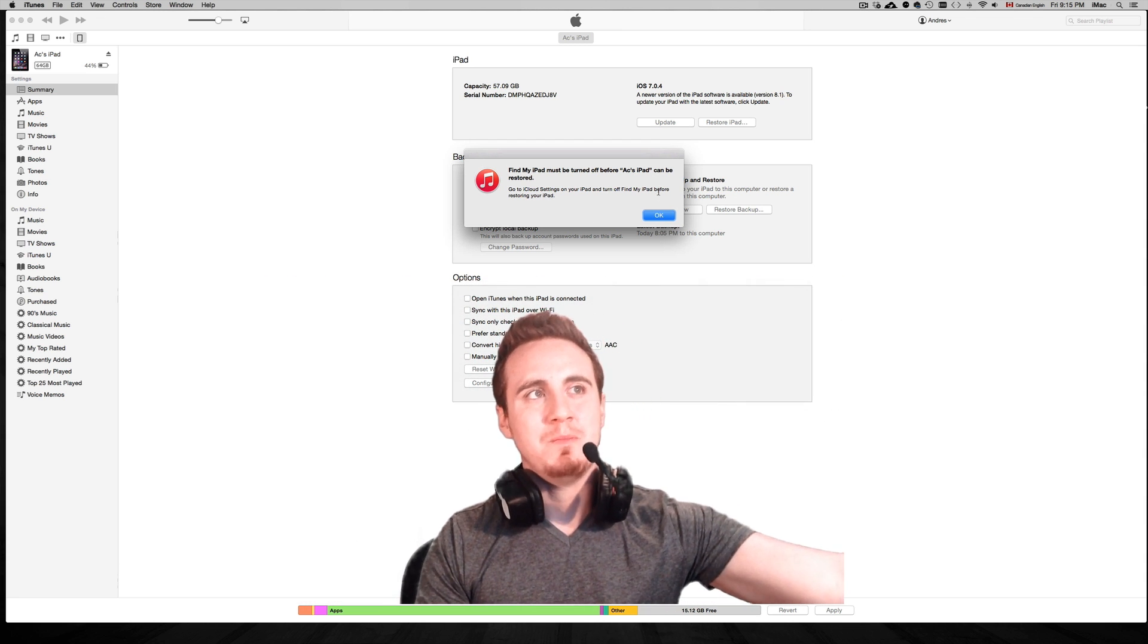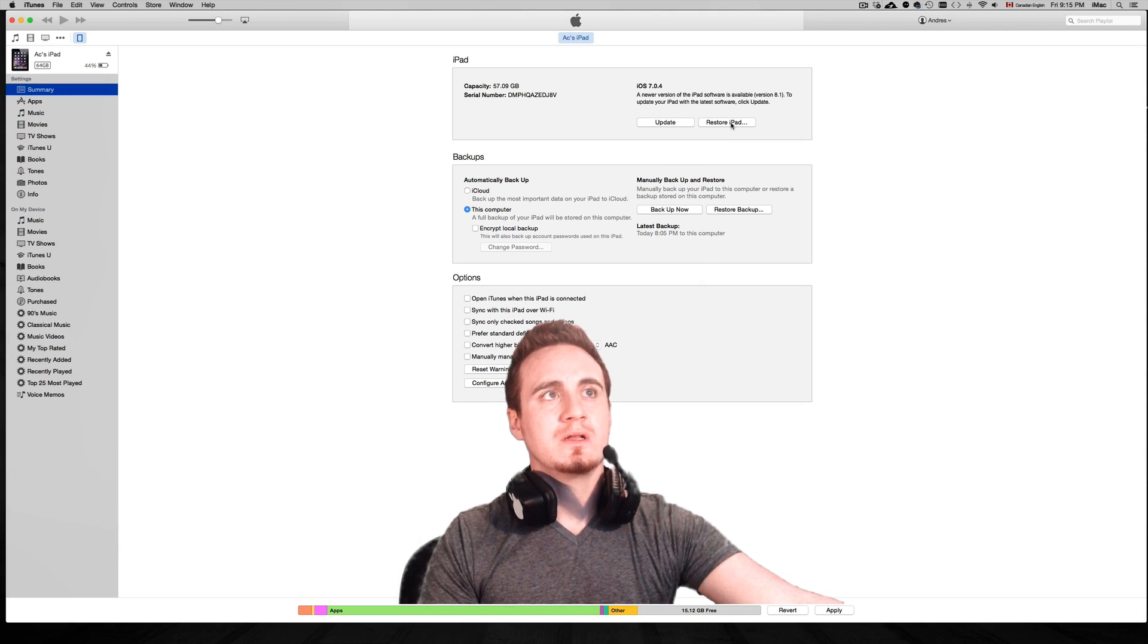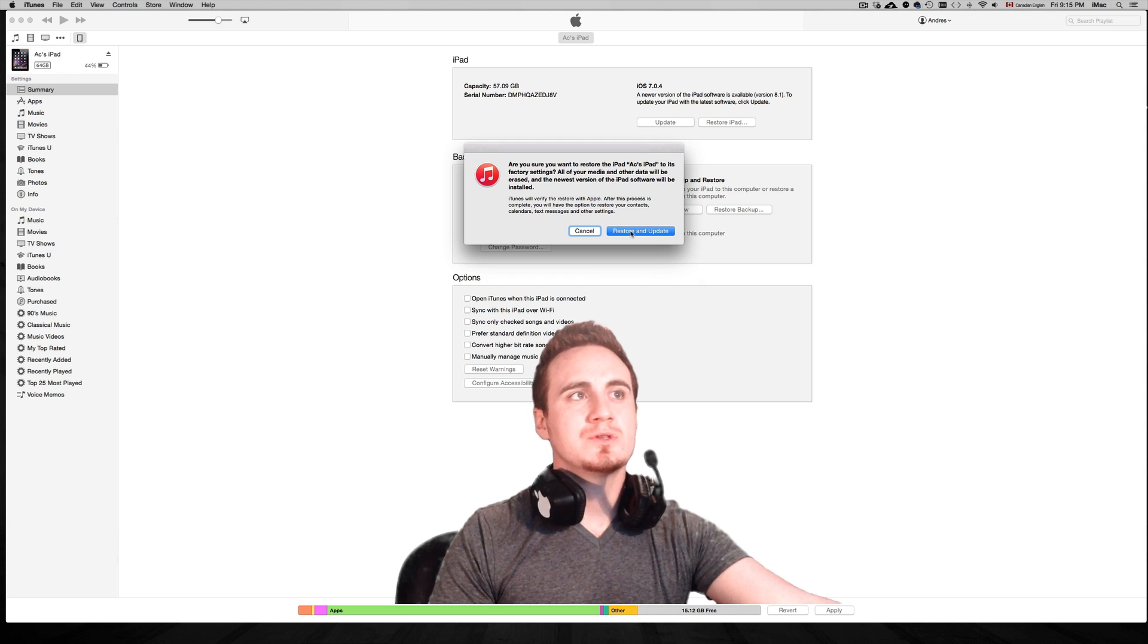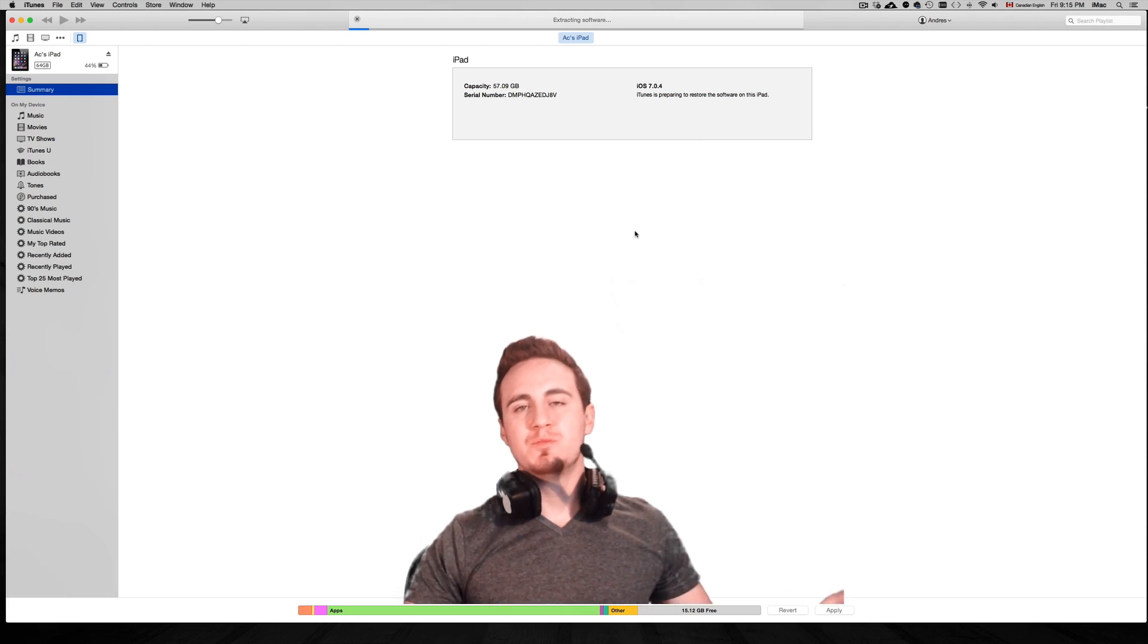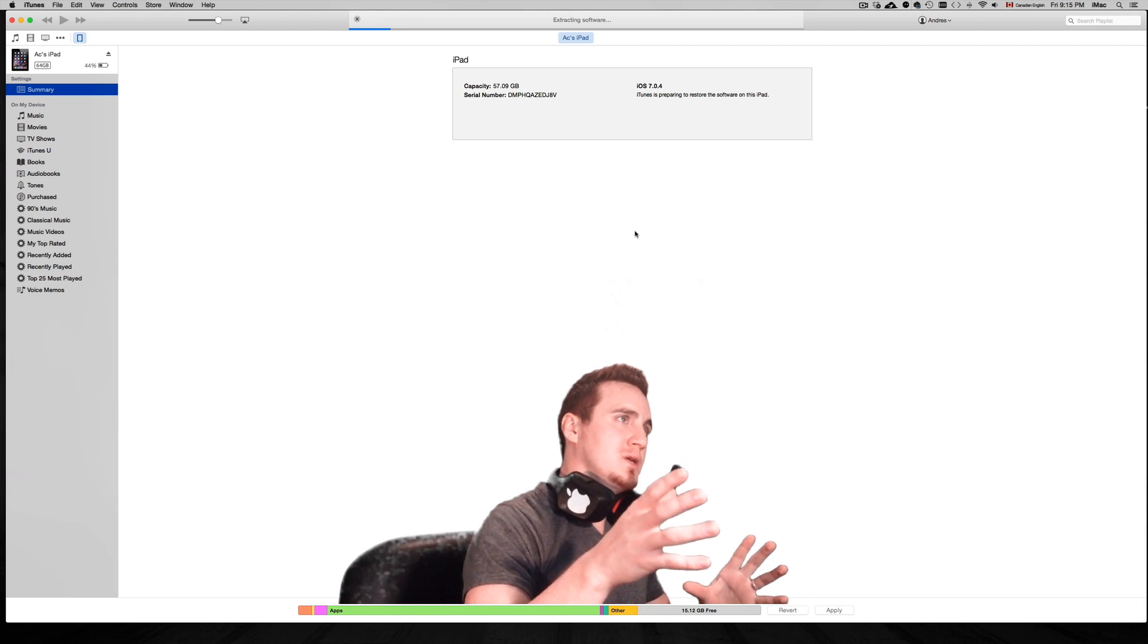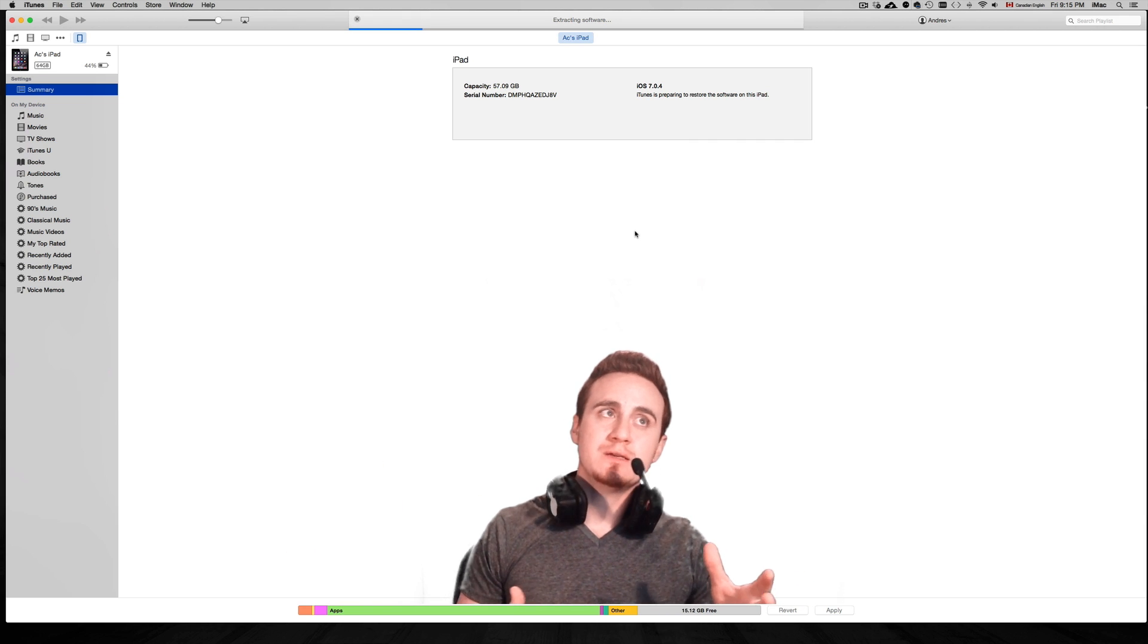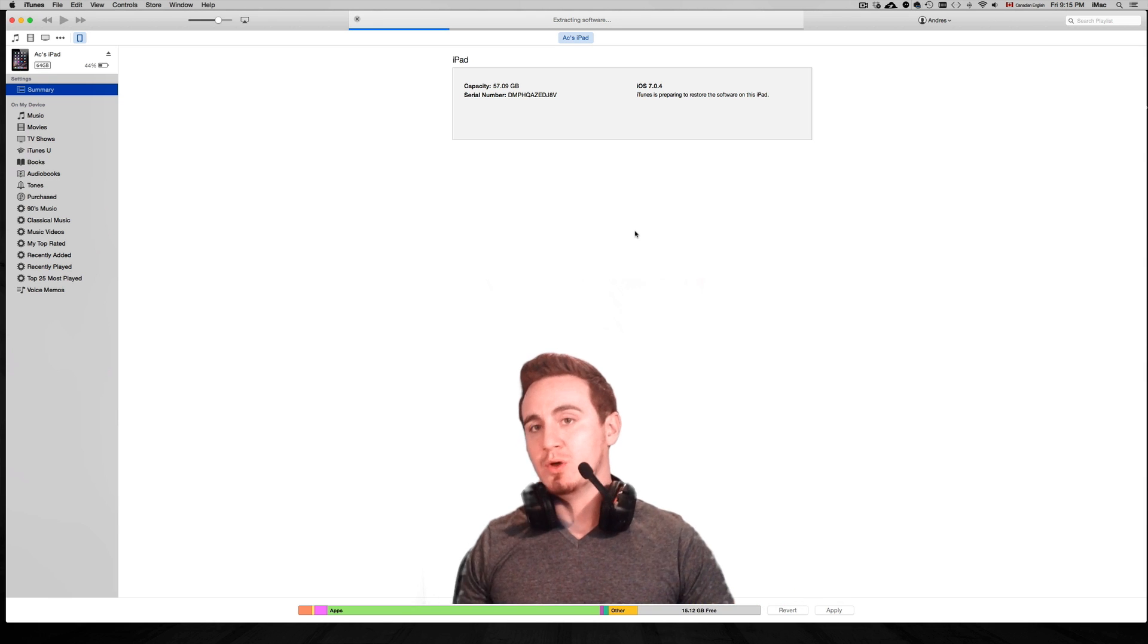Just click okay. We're going to click on restore again. You shouldn't have to press two times, but sometimes you do have to. Restore and update, yeah. And then it's going to start the process.